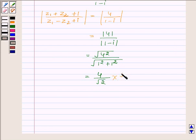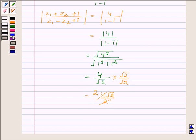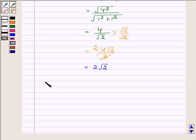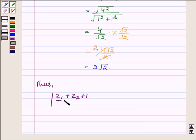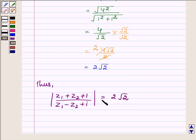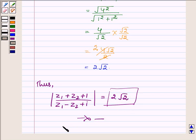Now let us rationalize by multiplying numerator and denominator by root 2, giving us 4 root 2 upon 2. Cancelling the common factor, we get 2 root 2. Therefore, the value of modulus of Z1 plus Z2 plus 1 upon Z1 minus Z2 plus iota is equal to 2 root 2. This completes the solution — hope you enjoyed it, take care and have a good day.